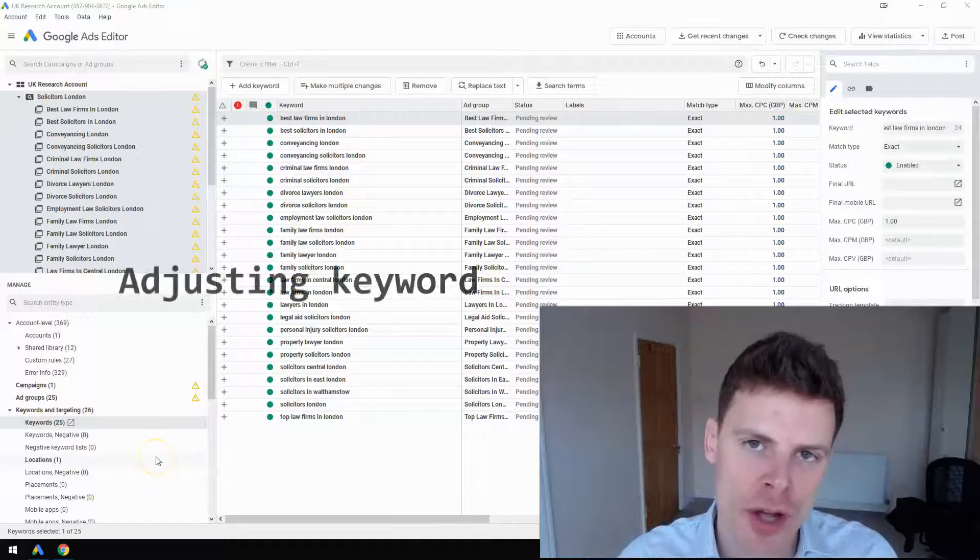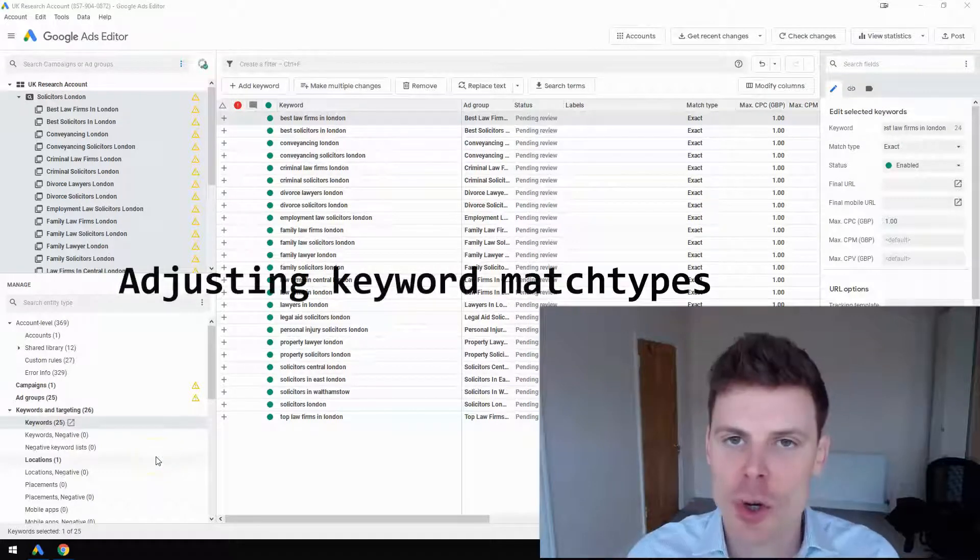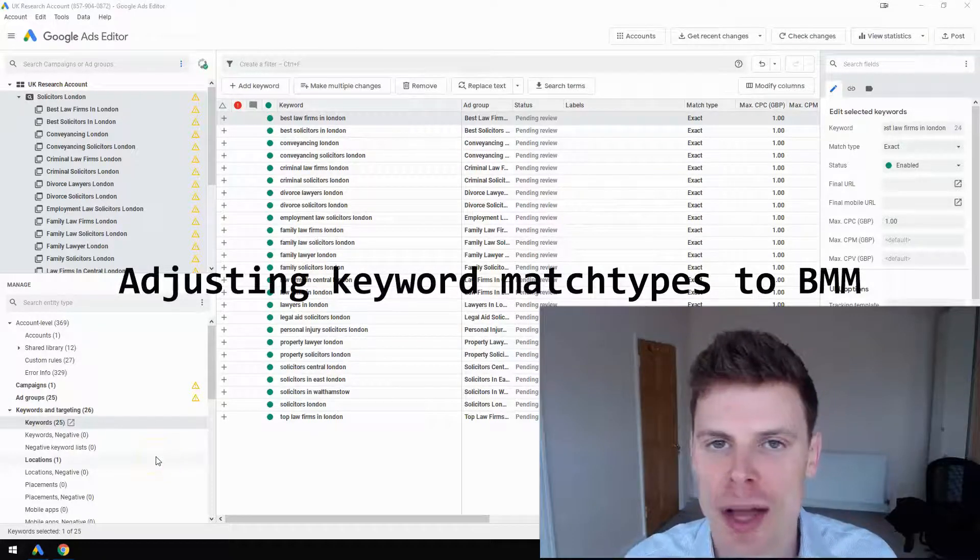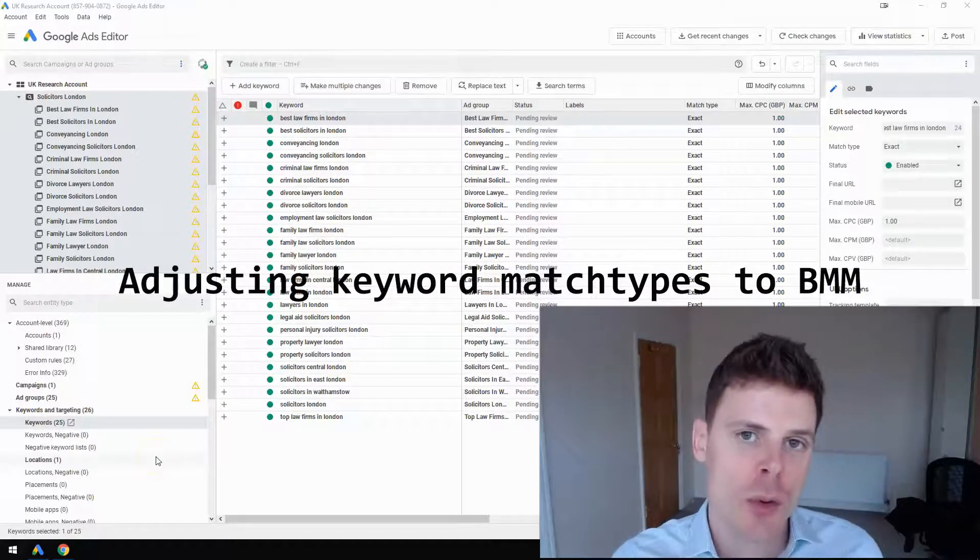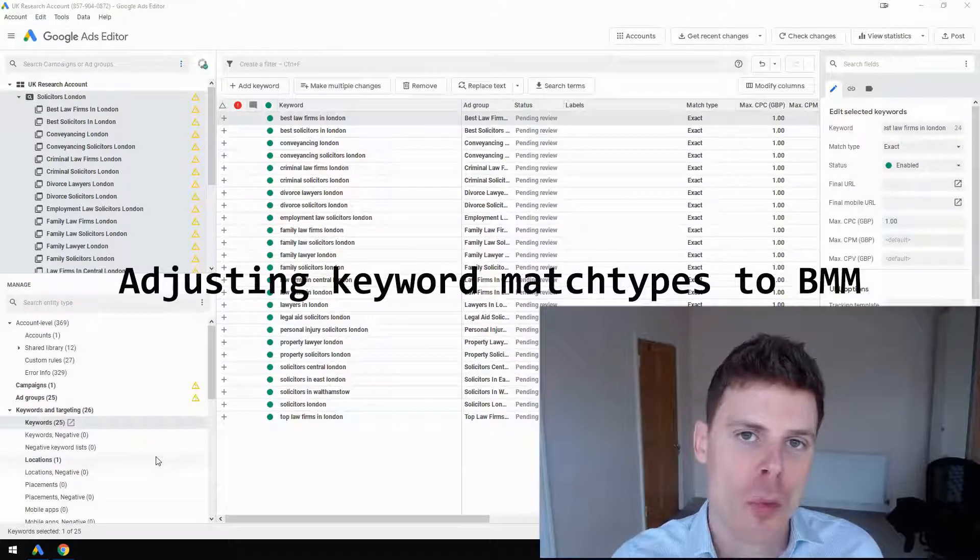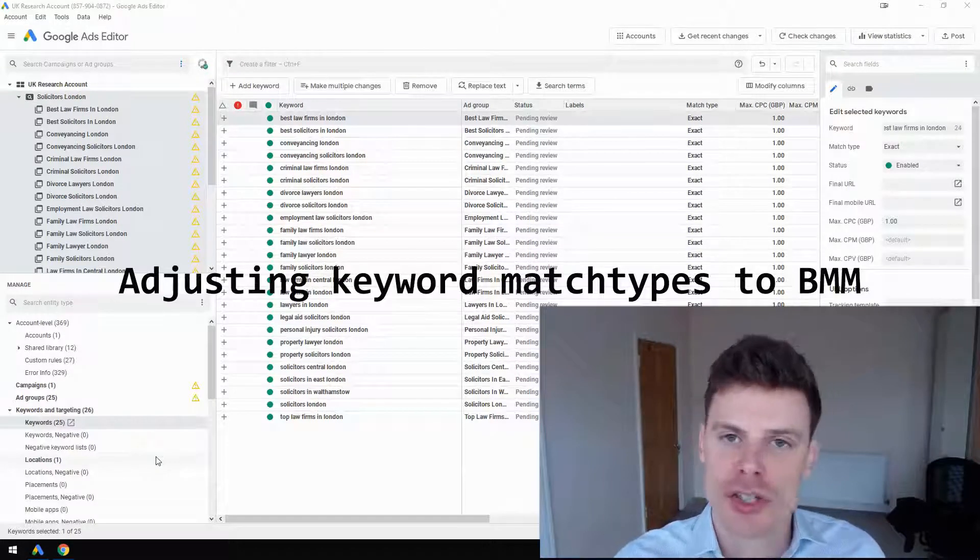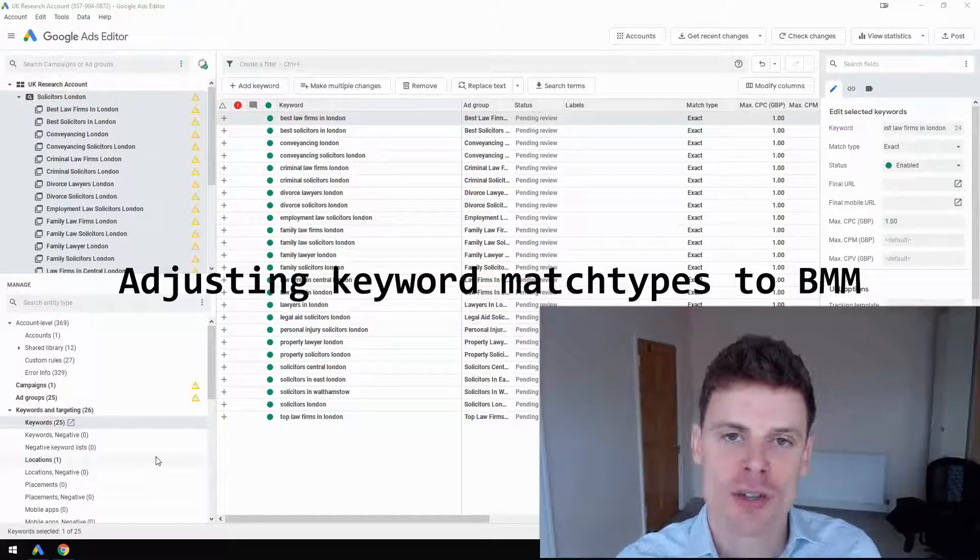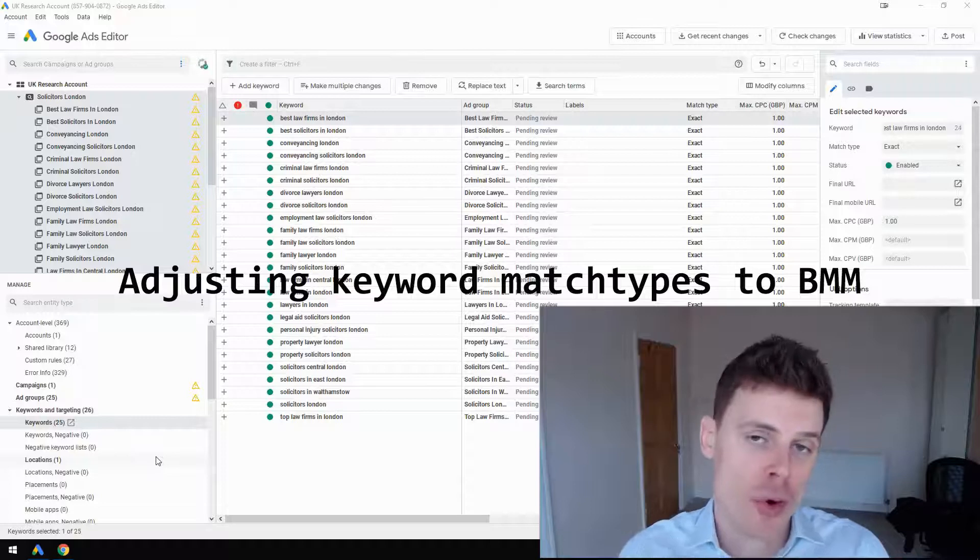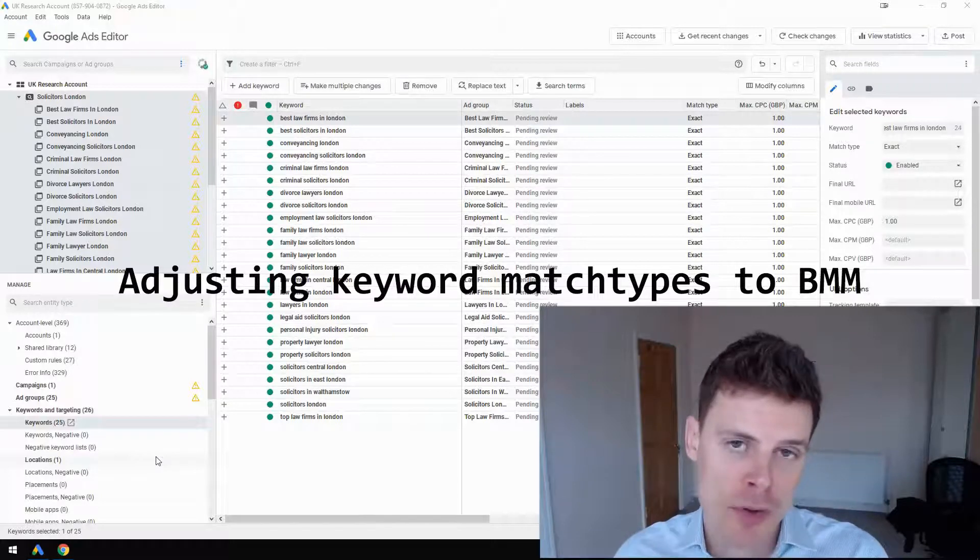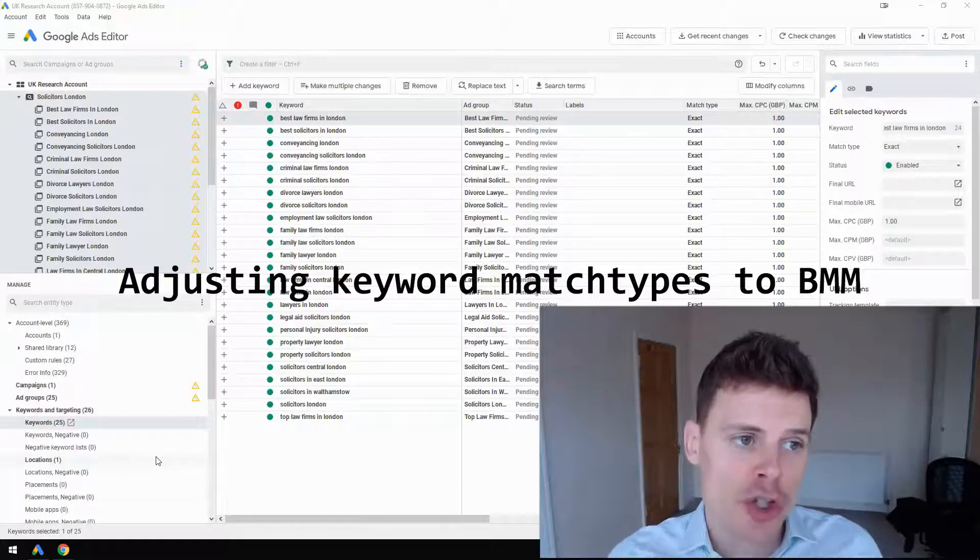Hi, I'm Philip from OptimizeLab. In this video I'm going to show you how to adjust your keywords from one match type—such as exact, phrase, or broad—to broad match modifier.